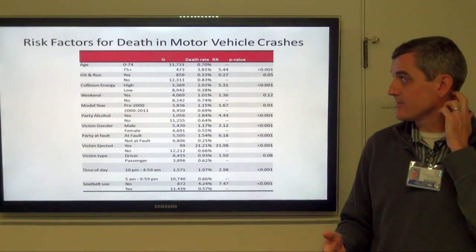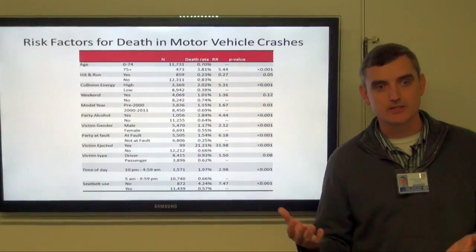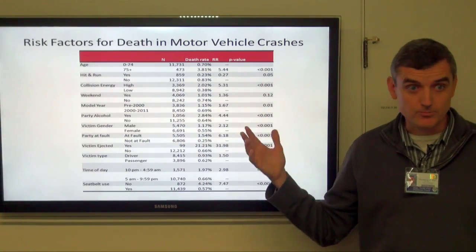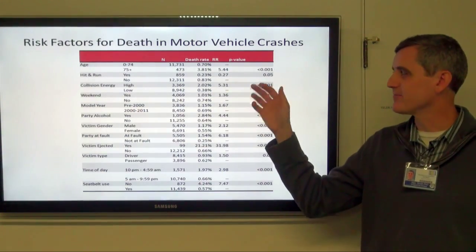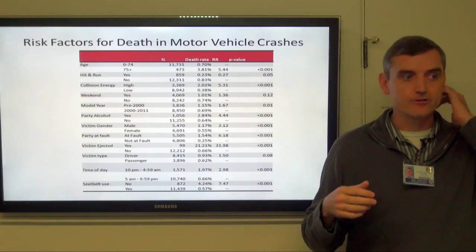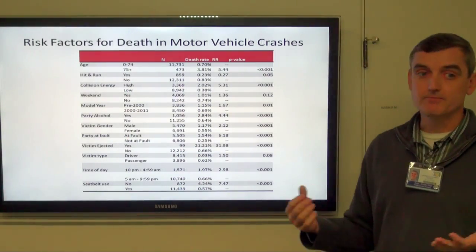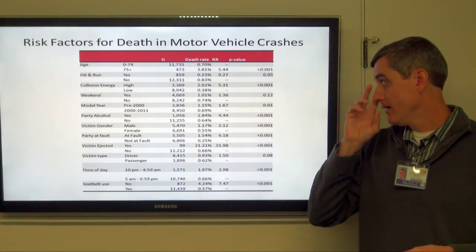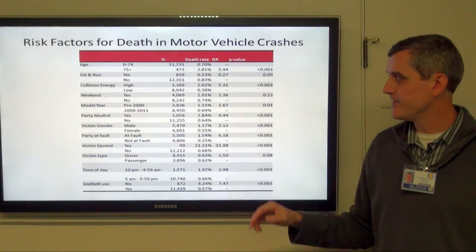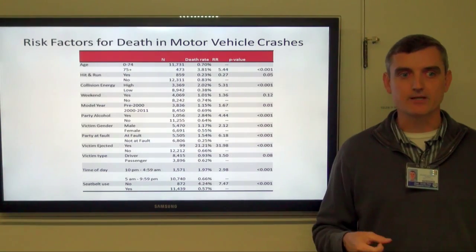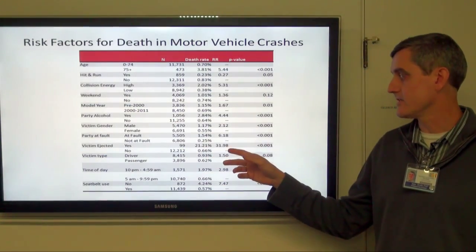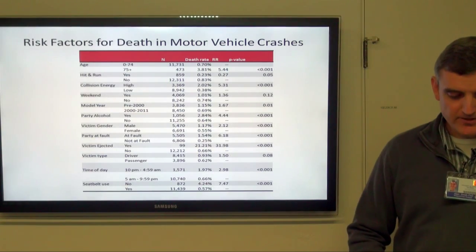Some variables that popped out: there was an increase in death rate as people got over age 75, with a relative risk of 5.44. Hit and run ended up not being quite as significant. High energy versus low energy collision — high energy being running into a solid object, overturning, or head-on collisions versus sideswipe — had a very large relative risk. Also important were whether the party was drinking alcohol, gender, whether the party was at fault, whether the victim was ejected (that's huge), time of day, and seatbelt use.